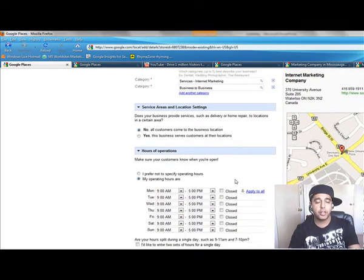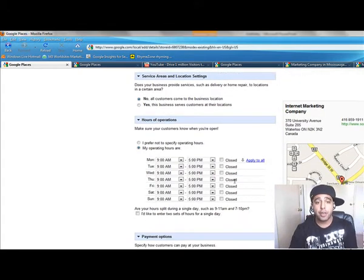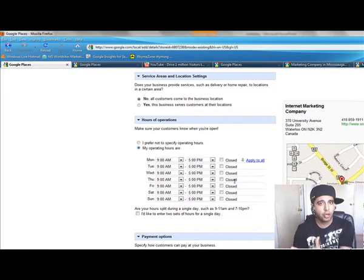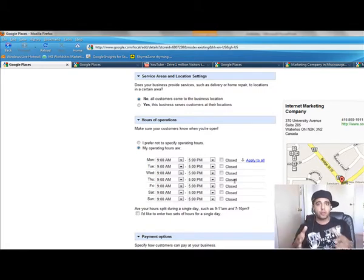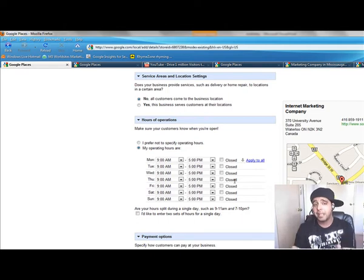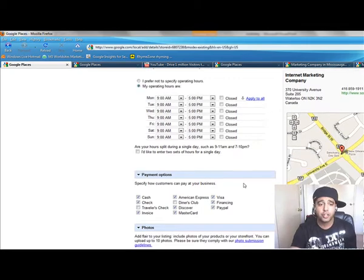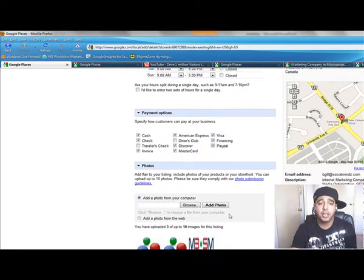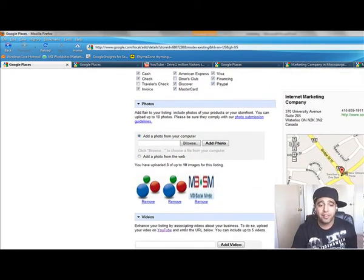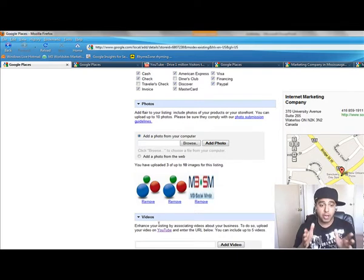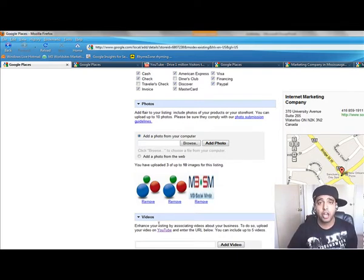If you scroll down the list, you can see that you're able to provide Google some additional details about your business. As I mentioned, the more content and information you're telling Google about your business, the more likely you're going to be ranked higher and show up inside that map listing. Let them know your hours of operation, your payment options. If you have any photos or videos, go ahead and put in as much detail as you can, because that's going to overall increase your score.